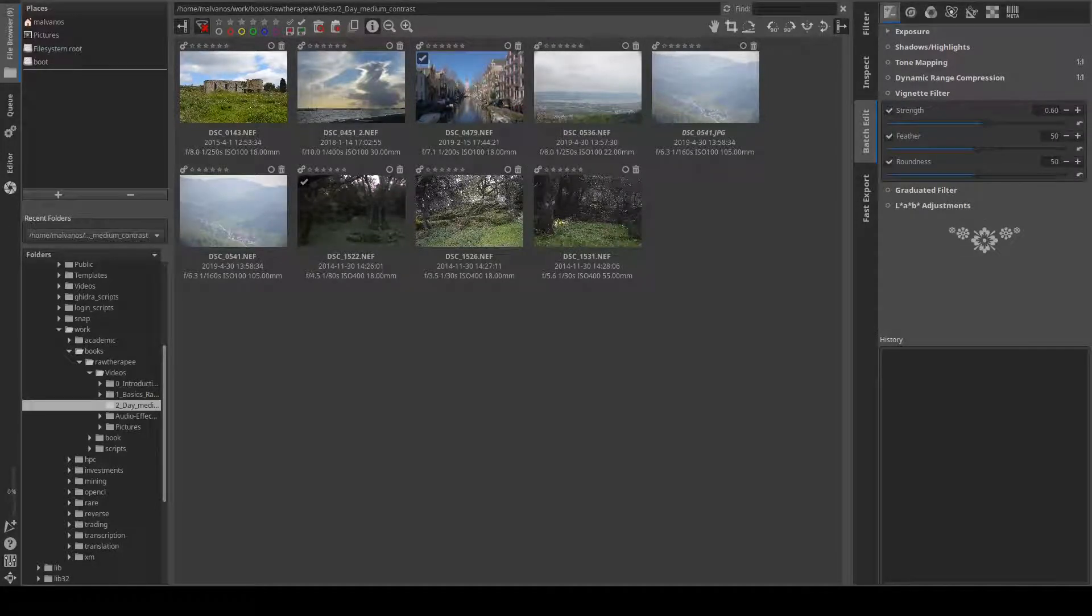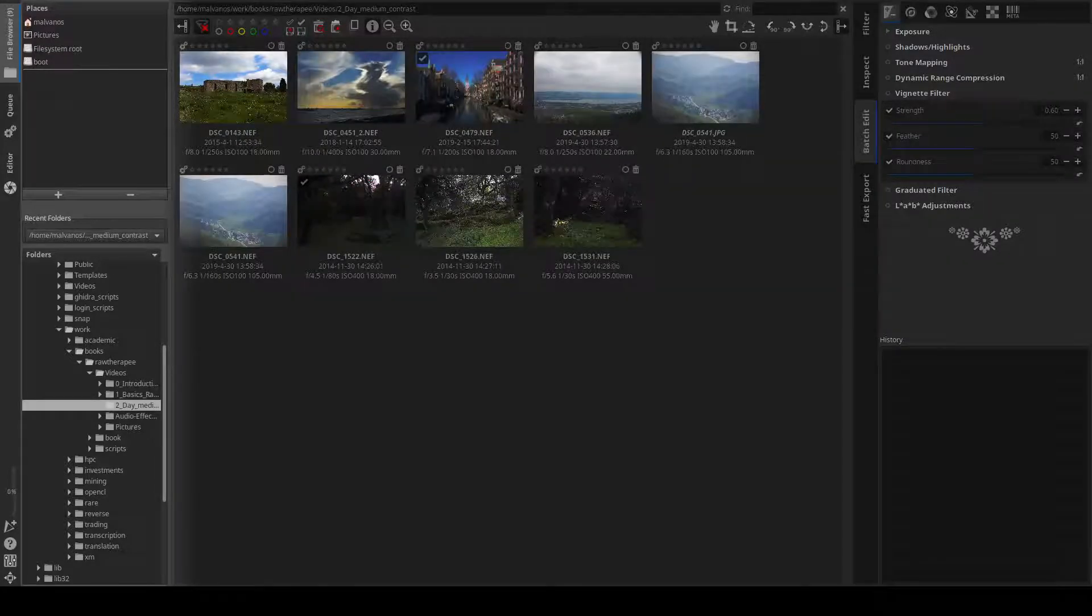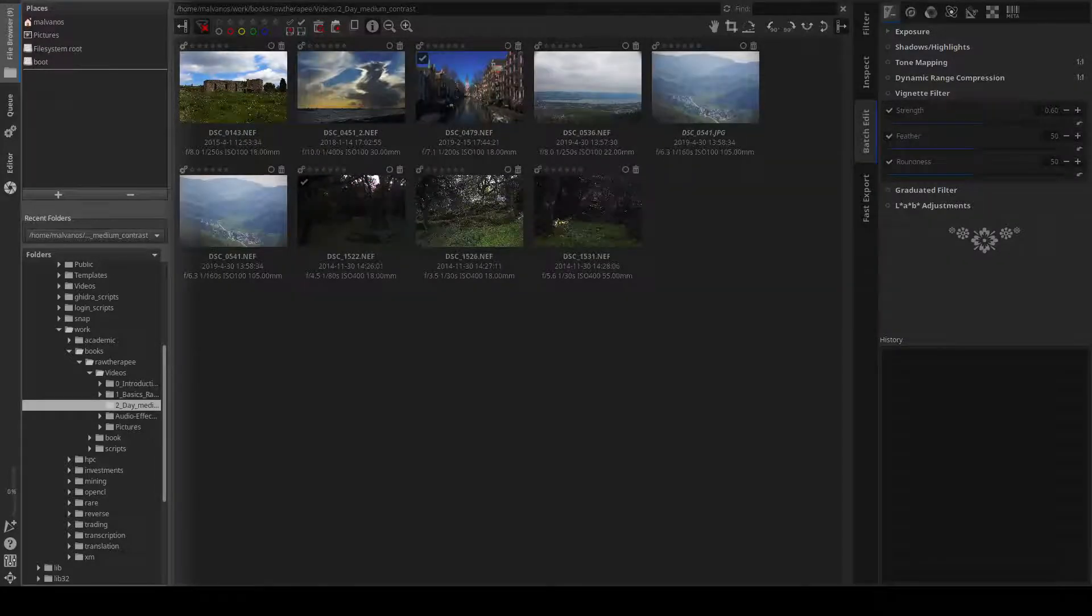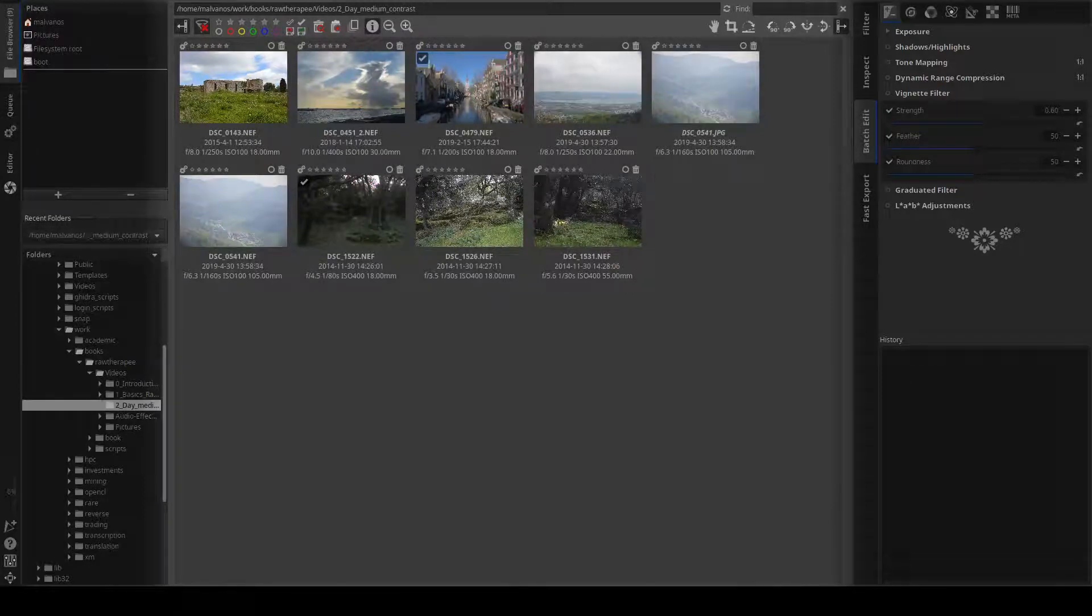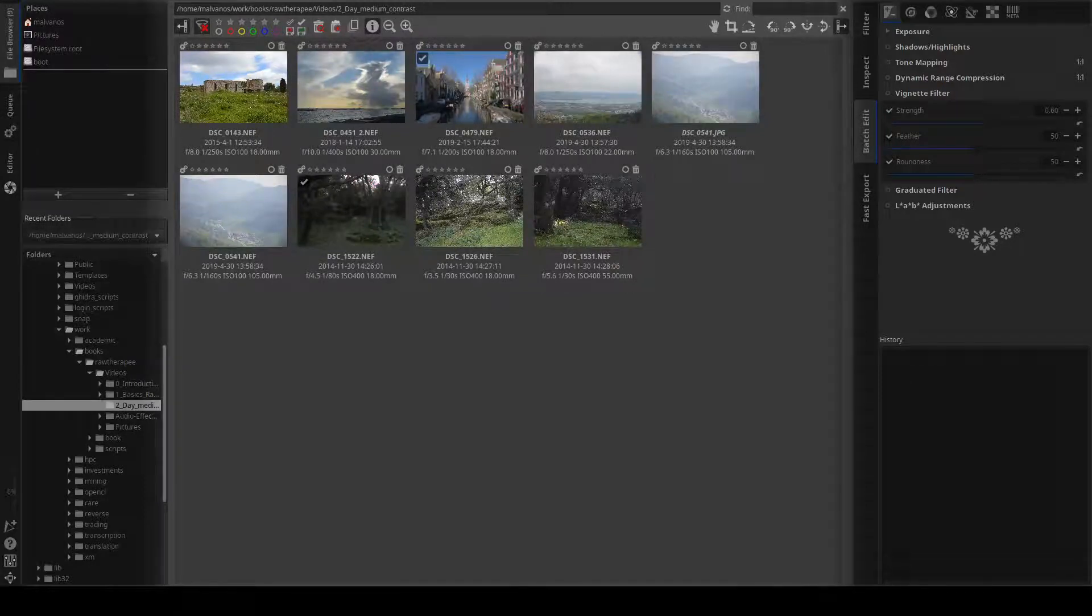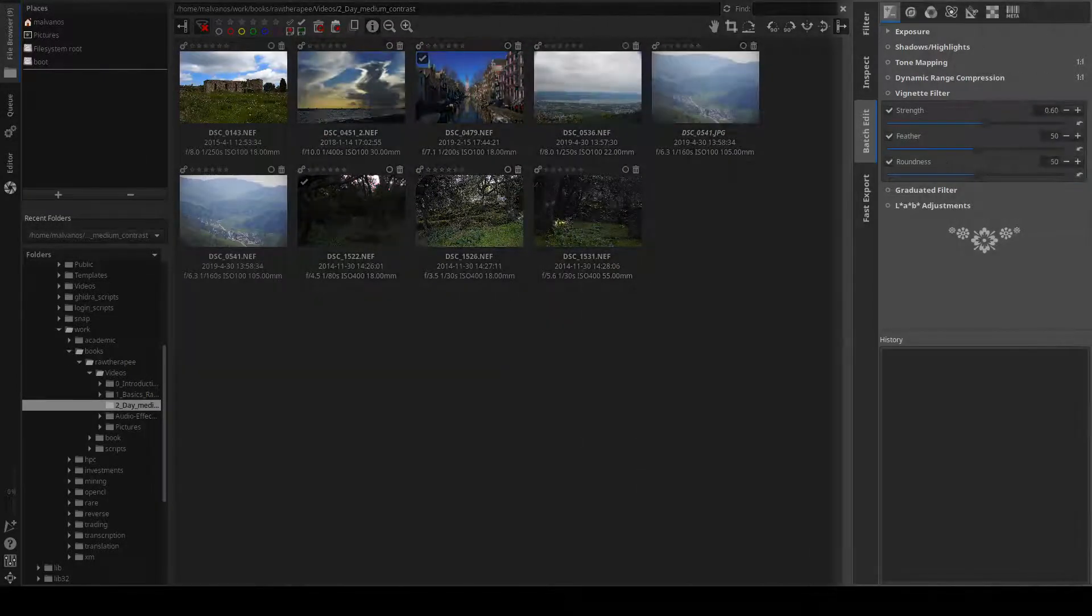The file browser is split into three areas. The drive and directory browser on the left, the thumbnails of the current directory in the center, and the subtabs of additional tools on the right.